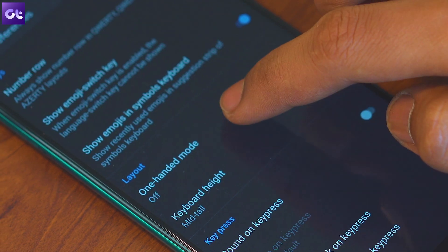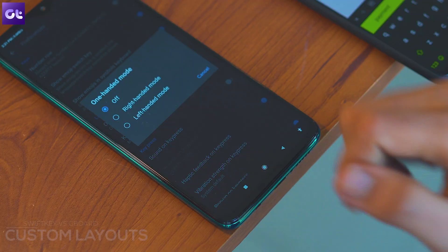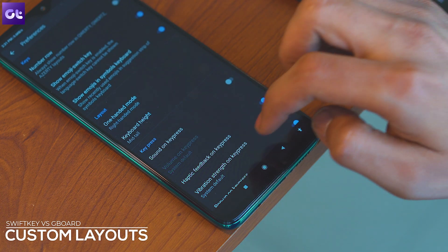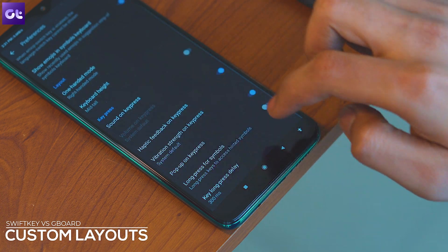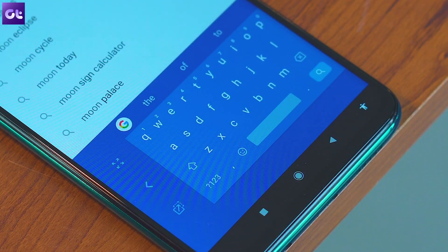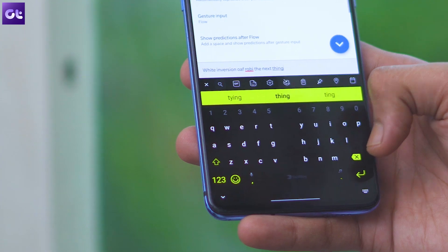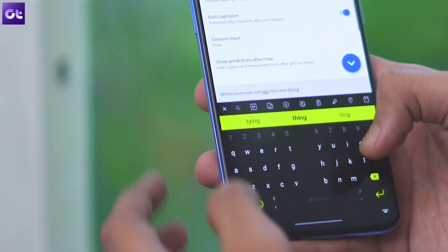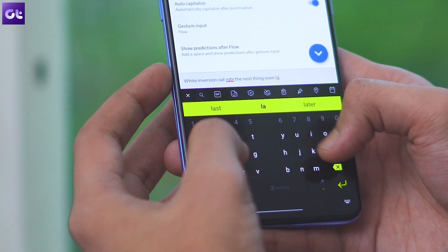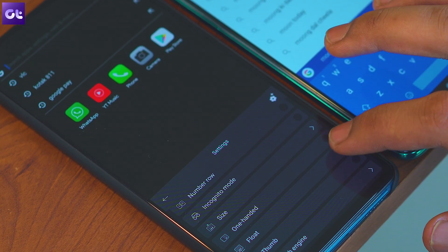Coming to the most important differentiating factor: customizable layouts. With Gboard, you get the option to pick a one-handed layout, which is great for large devices, and the option to use a floating keyboard. But with SwiftKey, you also get an additional thumb layout, which is great for tablets, and you even have the option to resize the keyboard as per your preference.